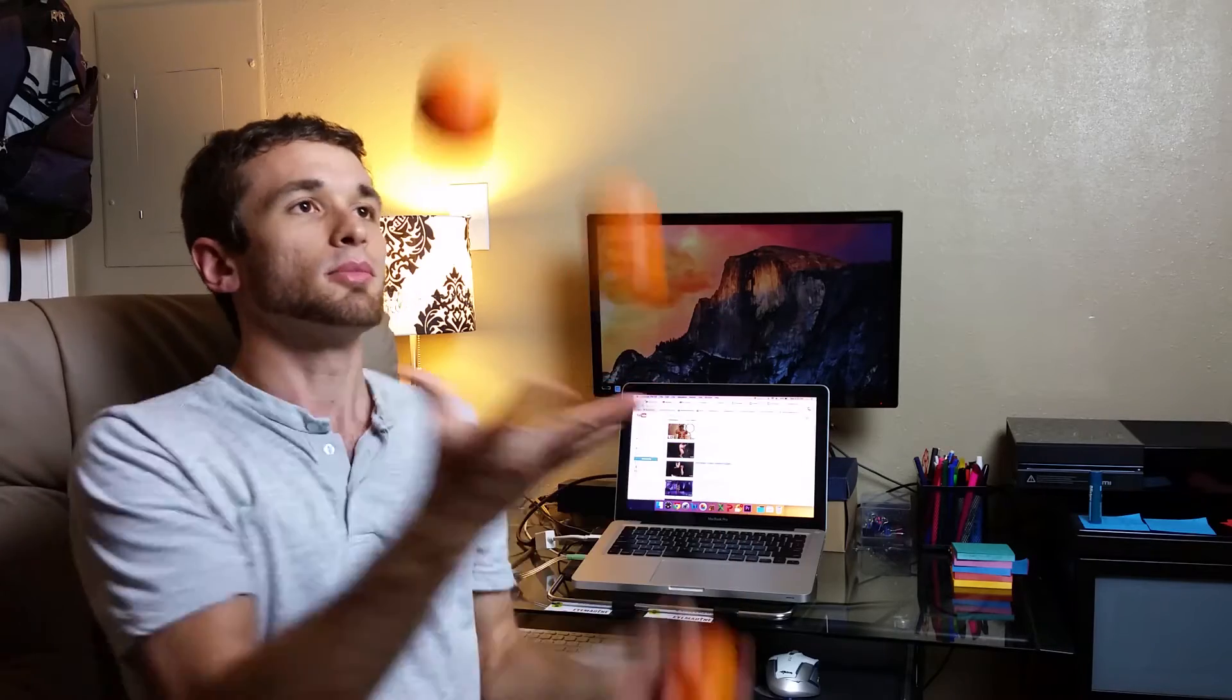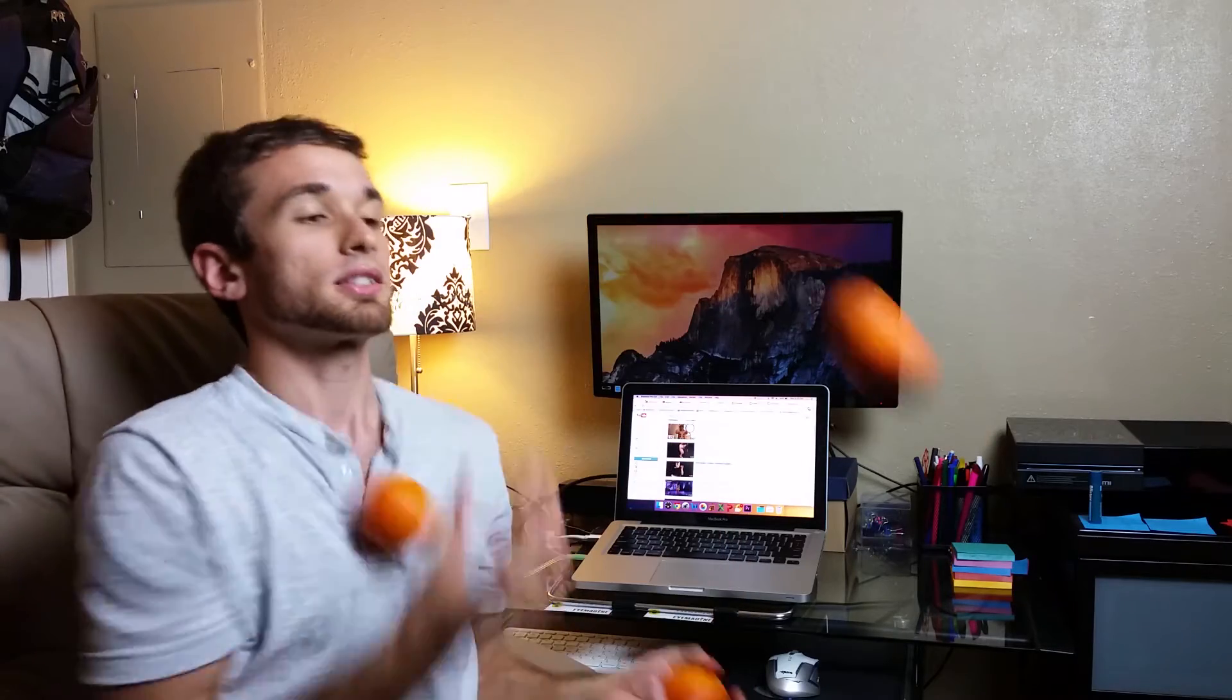I think tomorrow I'm practicing on getting slower. It's actually pretty hard to go slow. Like you'd think going fast is harder in juggling, but to go slow, it's just way harder.